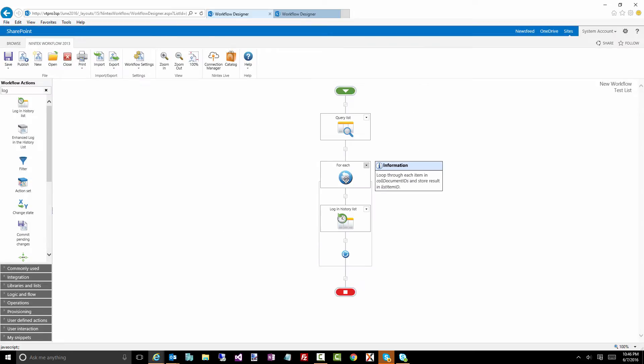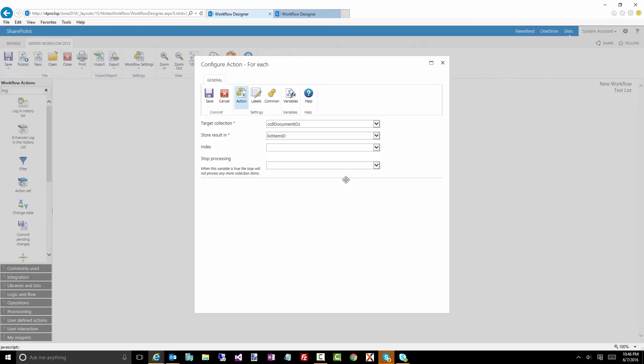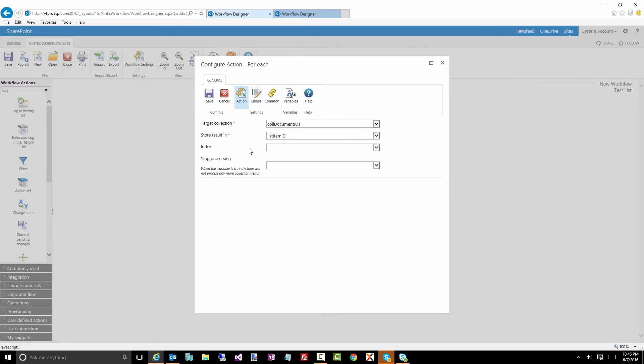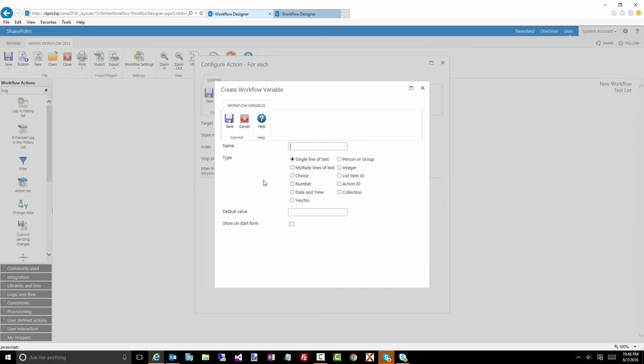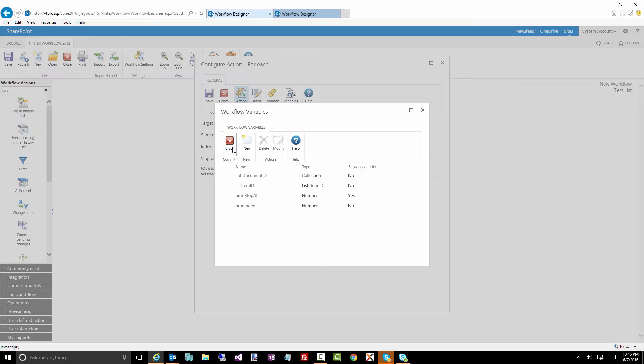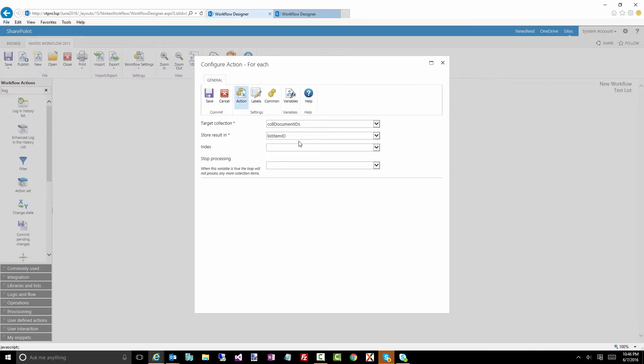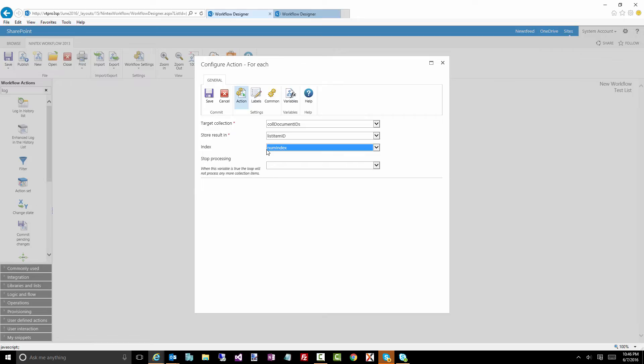I'm going to go into the for each action. And here I'm going to say stop processing when something equals a particular value. So here's what I'm going to do. Notice I've got, that's not what I want. I want an index. I'm going to create myself a number variable. I'm going to call it num index. And as this workflow is going to iterate through, through each of those values, it's going to store the index.